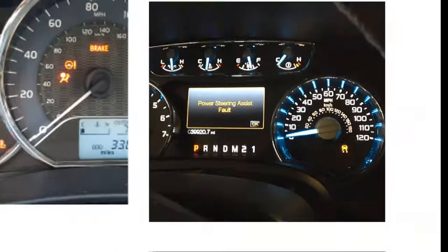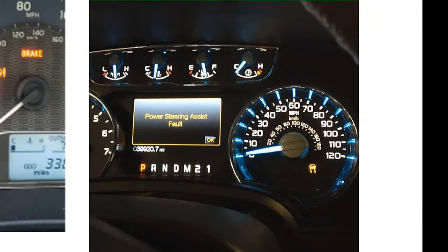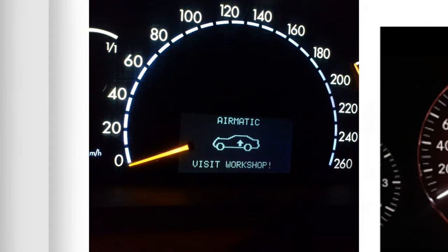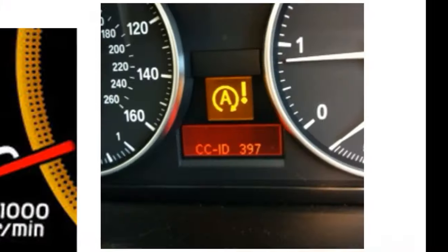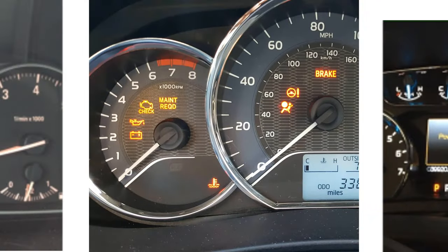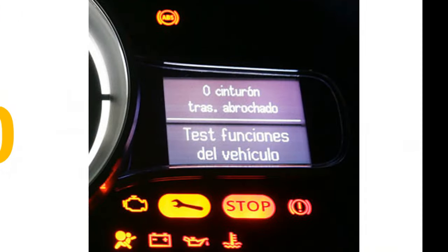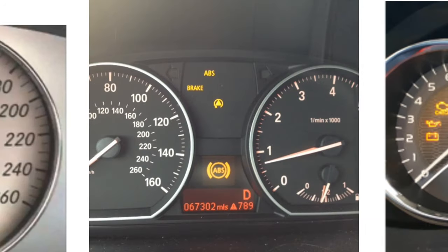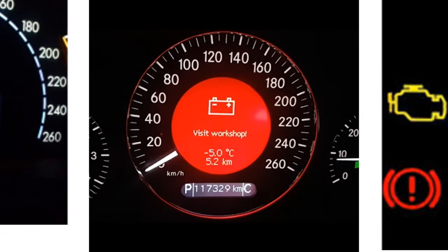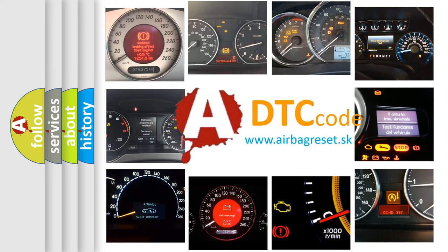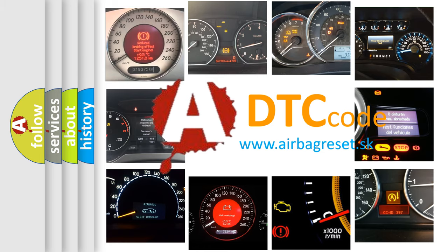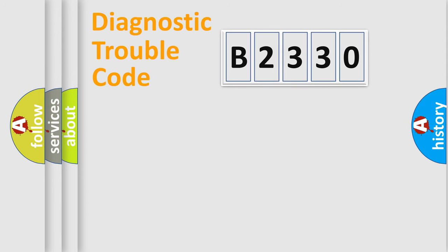Welcome to this video. Are you interested in why your vehicle diagnosis displays B2330? How is the error code interpreted by the vehicle? What does B2330 mean, or how to correct this fault? Today we will find answers to these questions together.